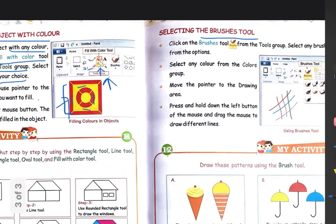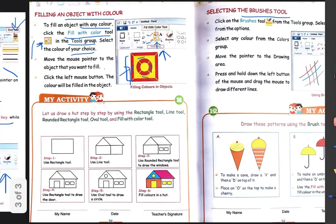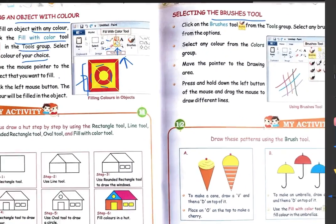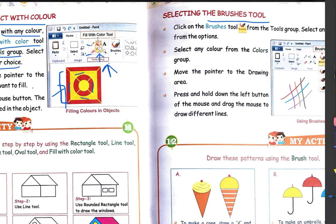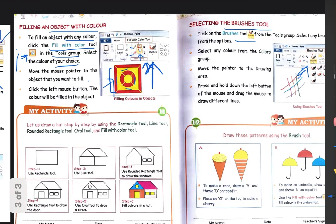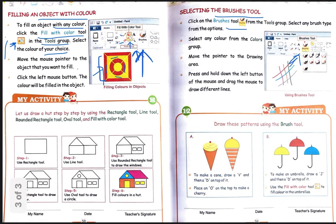Now come to the next one — that is selecting the brushes tool. So this is the next topic: how to use brushes in your paint section. First, what we have to do is just click on the brush tool. ये आपको brush tool दिख रहा है — this is your brush tool. Children, just look at this image. यहां से brush tool पे click करोगे।